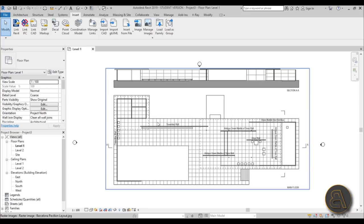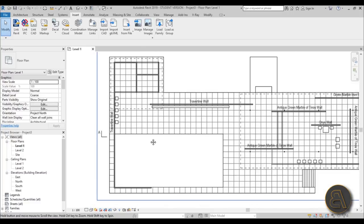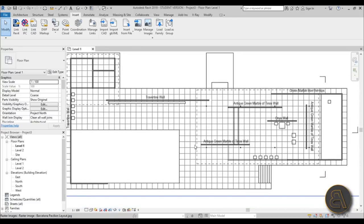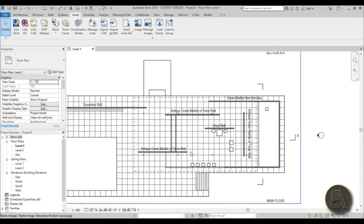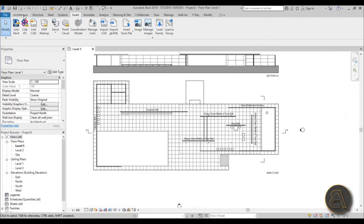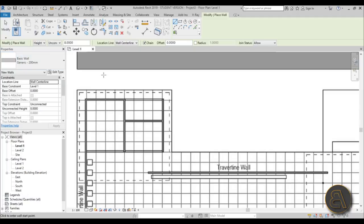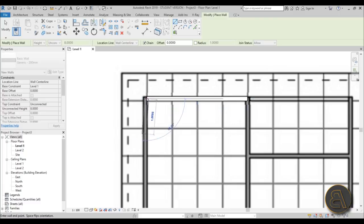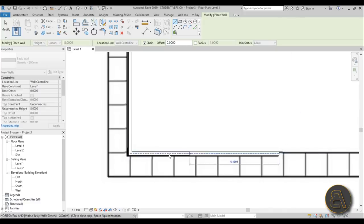The first thing I'm going to do is place walls and set the material for walls. Luckily this floor plan image indicates the type or material of each wall, which makes everything a lot easier. Go to Architecture, Wall - shortcut WA - and use the basic wall generic 200mm, which I think is the right size. Go along the lines like that all the way down.